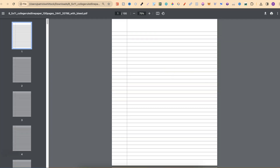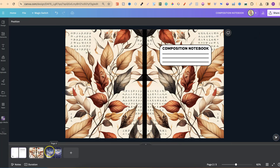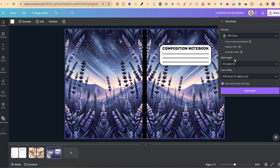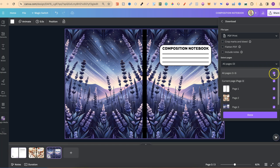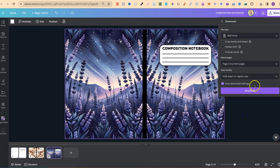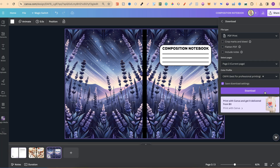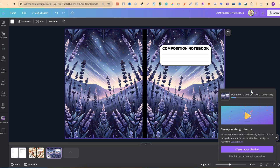Once you have your interior, come into your composition notebook covers and click Download. Change the format from PNG to PDF Print, choose the specific page you want, click Done, then click Download. You can also switch to CMYK, which is best for professional printing — note this is a Canva Pro feature. There will be a link in the description if you want to try Canva Pro (affiliate link — I earn a small commission after your trial). And now we have the cover and the interior all ready for KDP.